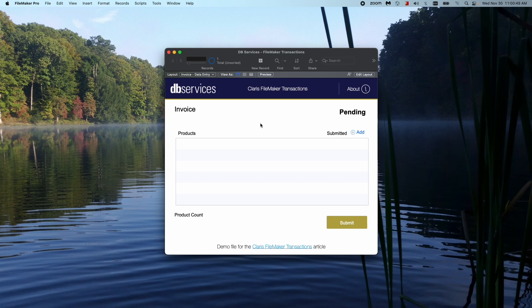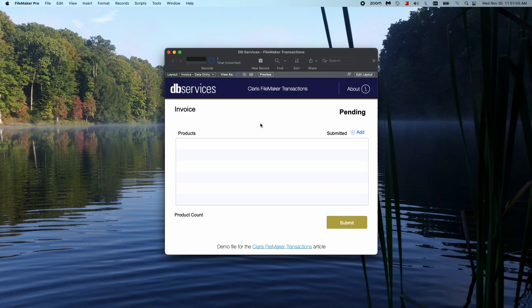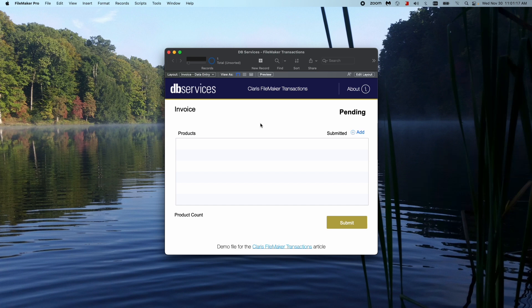First thing we should probably start off with is what are transactions? So a transaction is just fancy talk for being able to undo. So if you have a script where you are setting fields, needing to set fields in multiple tables, create new records, whatever it is, and you need to be able to essentially at some point, if an error happens, revert your changes back, that is a transactional script. If everything goes great, then you just commit.